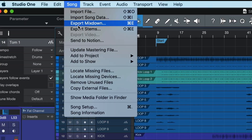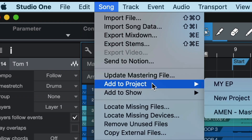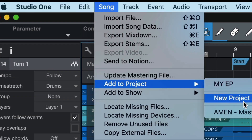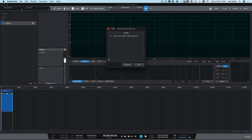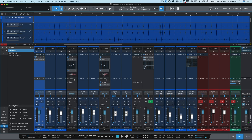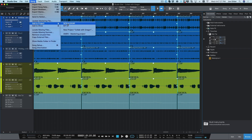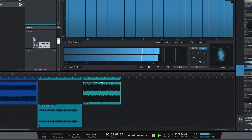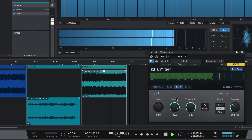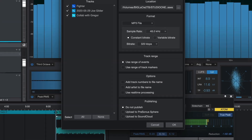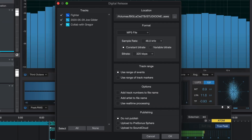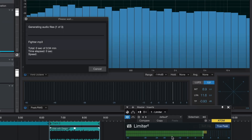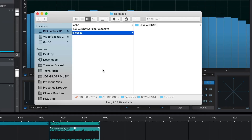I use this feature all the time, even during the recording process, to gather rough mixes of all the songs I'm working on in one place. I can slap a limiter on the master section and export all the mixes to share with the band in just a few clicks.